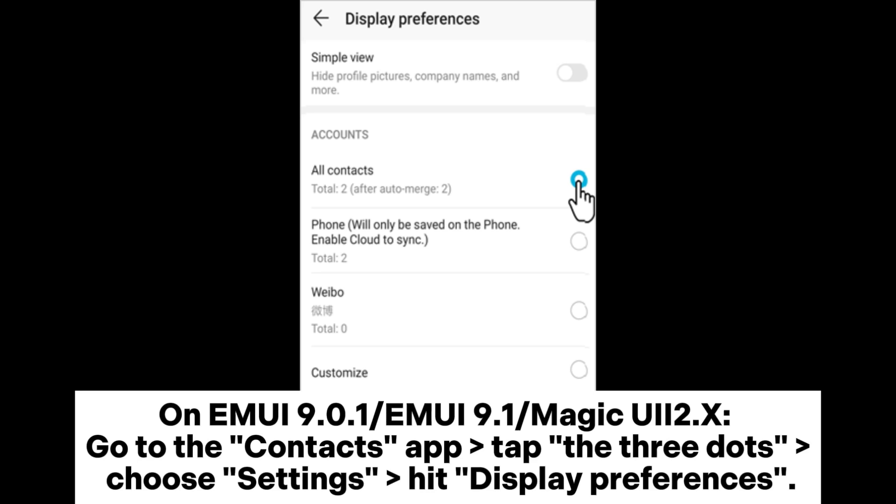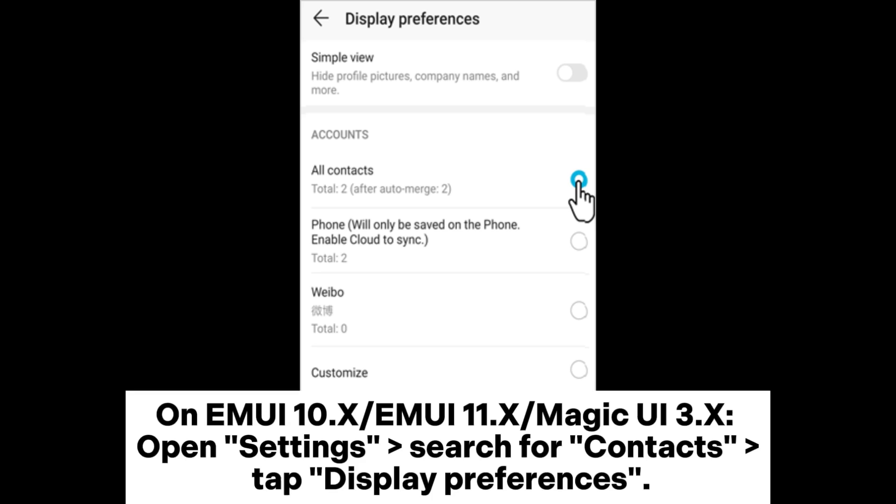On EMUI 9.0.1, EMUI 9.1, and Magic UI 2.X, go to the Contacts app, tap the three dots, choose settings, and hit display preferences.